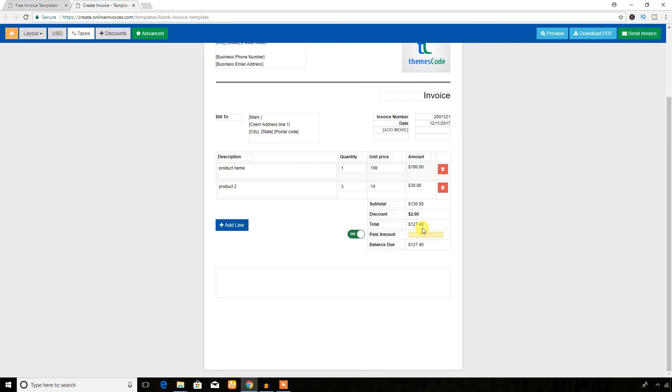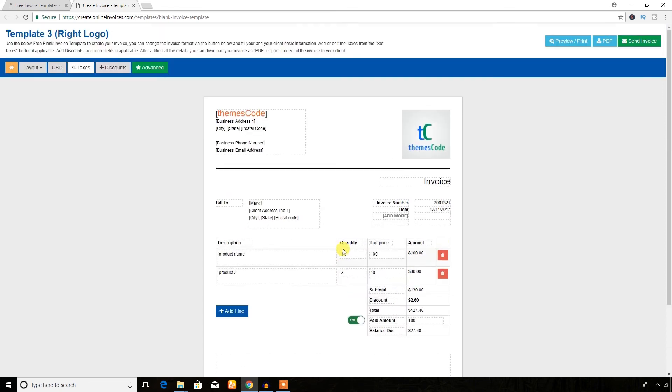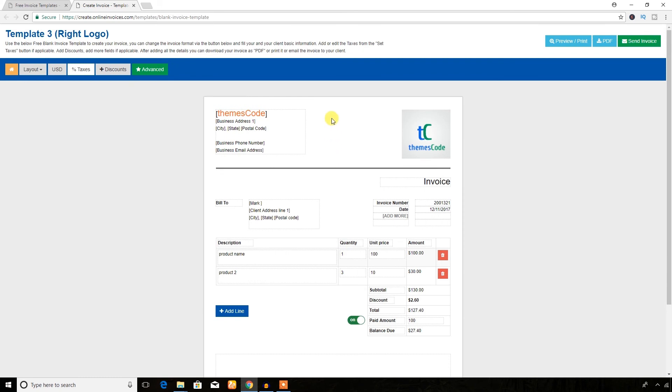If the customer wants to pay only 100, then the balance due is here. Hope it was very easy to create any invoice.